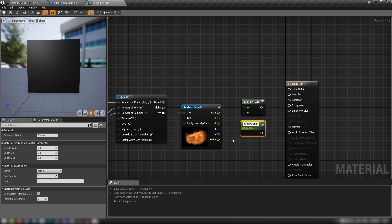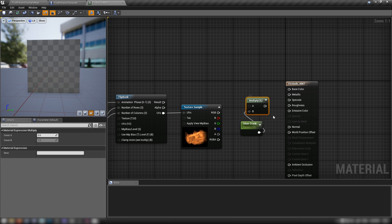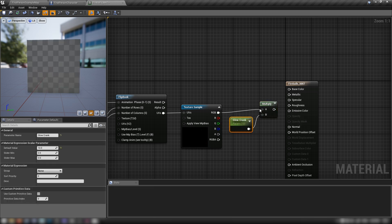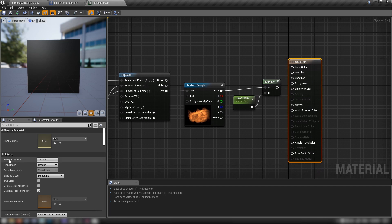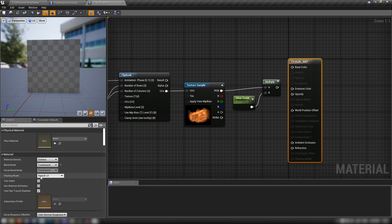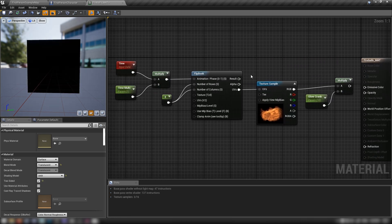Let's add a 'glow_crank' scalar, set it to 10, plug it into the B value of our Multiply, and the RGB of our texture into the A value. Grab a Material Attributes node, set this to Translucent, make it Unlit, and make it Two-Sided as well.